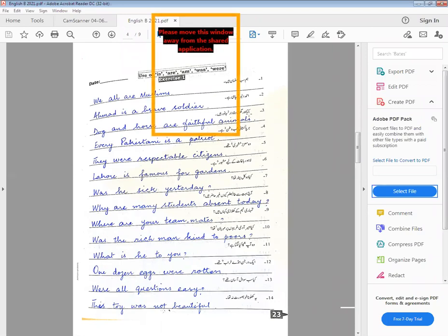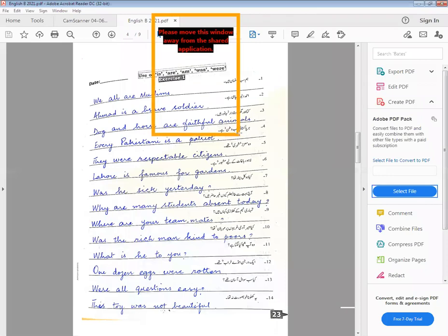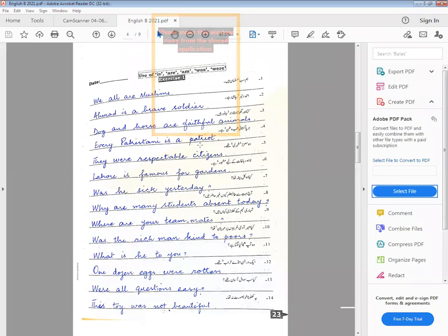Number three — Dog and horse are faithful animals. Faithful — dog and horse are faithful animals. Number four — every Pakistani is a patriot. Mohibb-e-watan — woh hota hai jo apne watan se mohabbat karta hai. Mohibb-e-watan ko English mein kaha jata hai 'patriot.' Every Pakistani is a patriot — her Pakistani mohibb-e-watan hai.